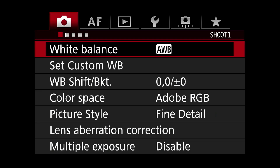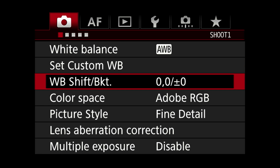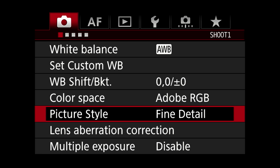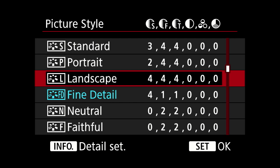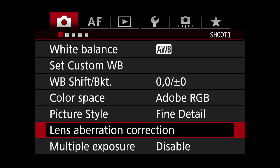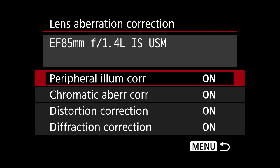Picture style — this is for the JPEG shooter more than the RAW shooter because it can be adjusted after the fact. I just stick with Fine Detail; if I'm going to pull from JPEG, I'd like it to be sharp. The other alternative would be Neutral. Lens aberration correction is a very nice feature — it knows what lens is on there and corrects for it, so this is a very worthwhile feature to have enabled.